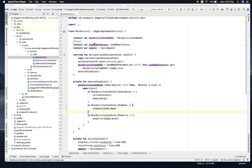What we will achieve is: using coroutines and Retrofit suspend functions, we will hit an API, get the data, and store it in Room database. And using Flow API, we will show the data in the UI as soon as the database is updated.